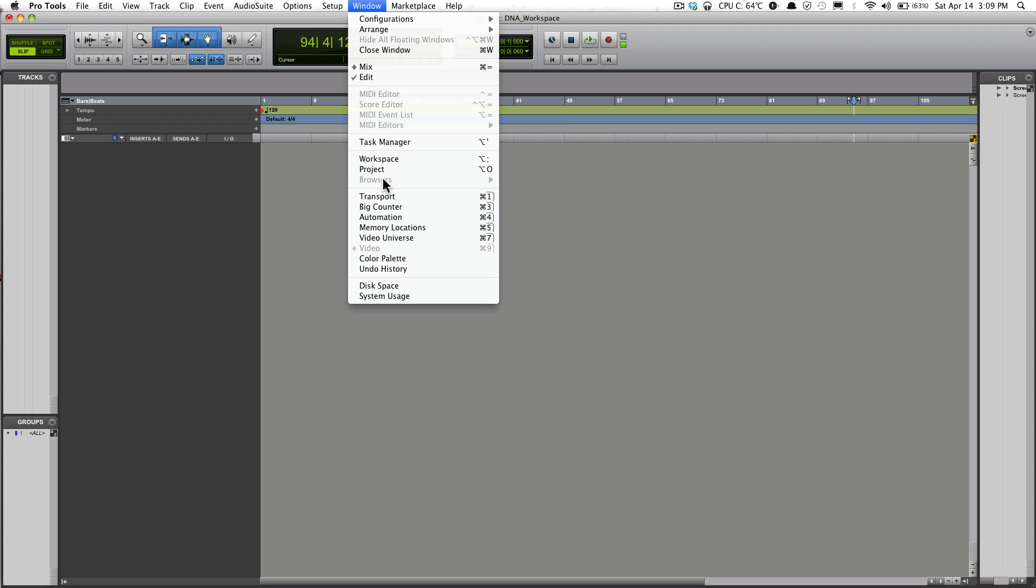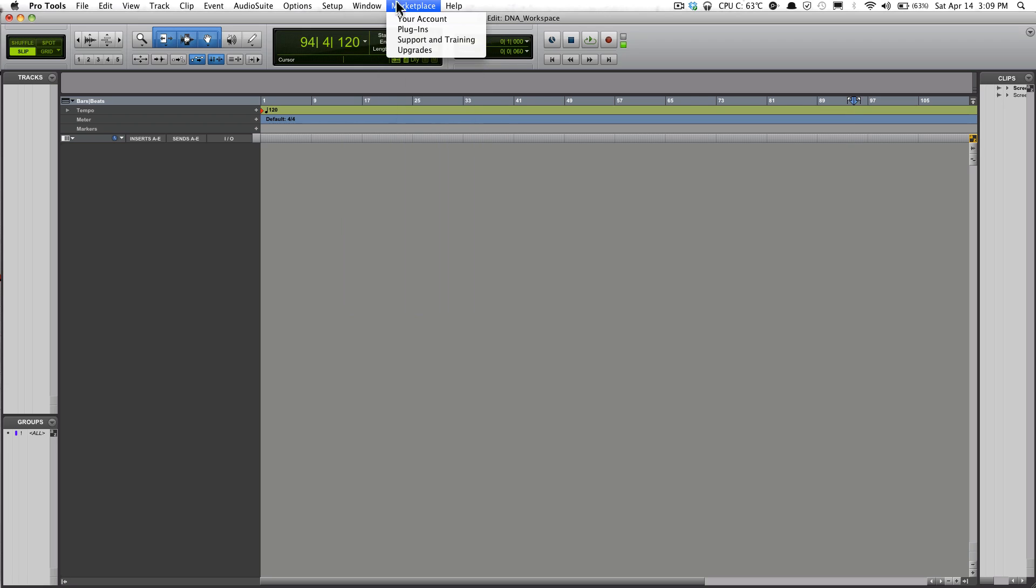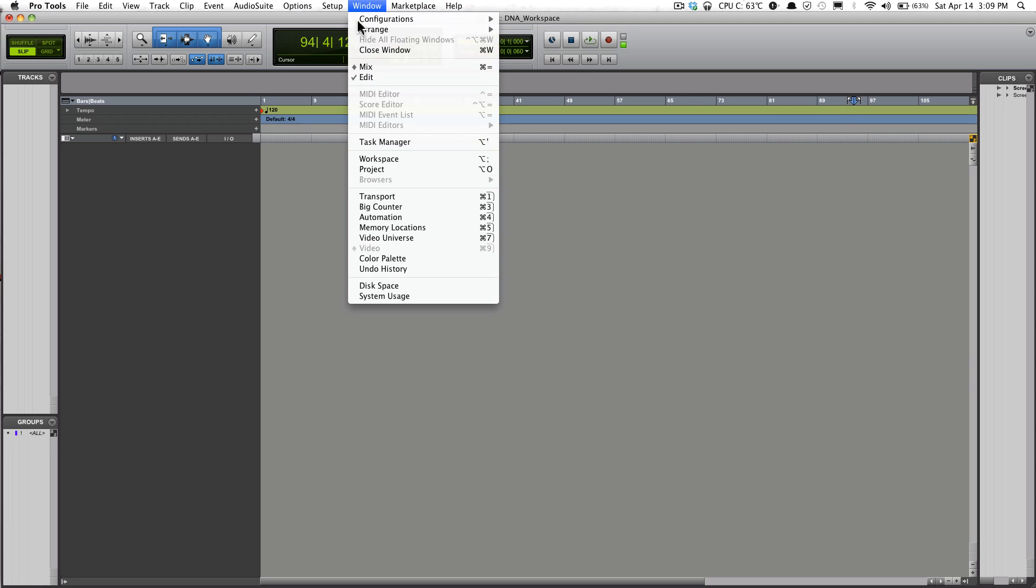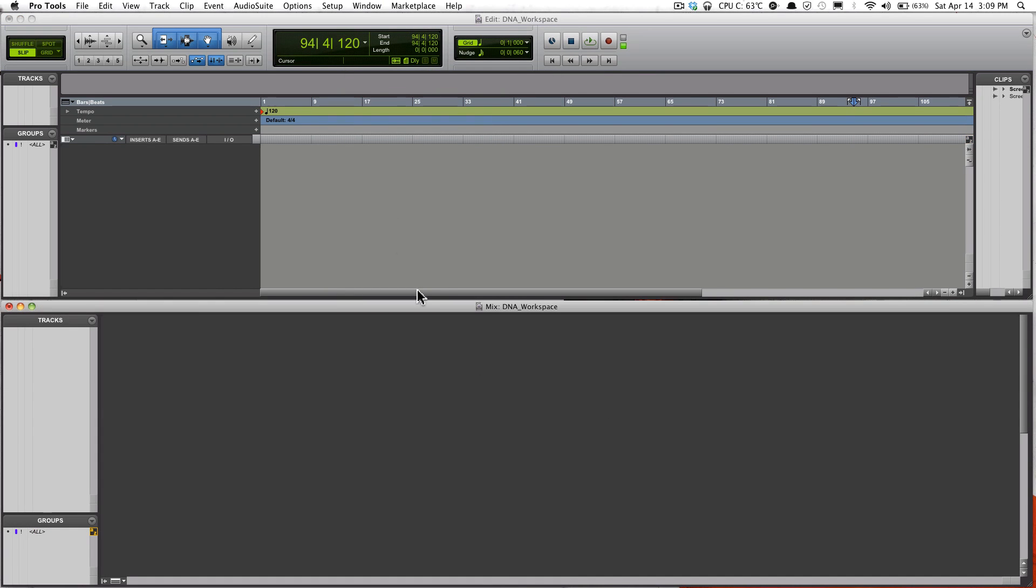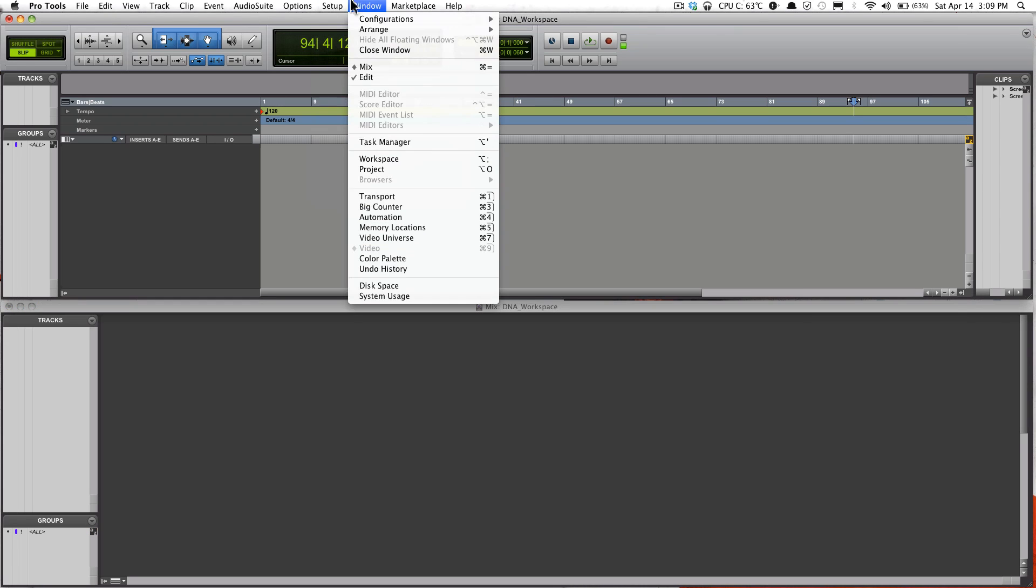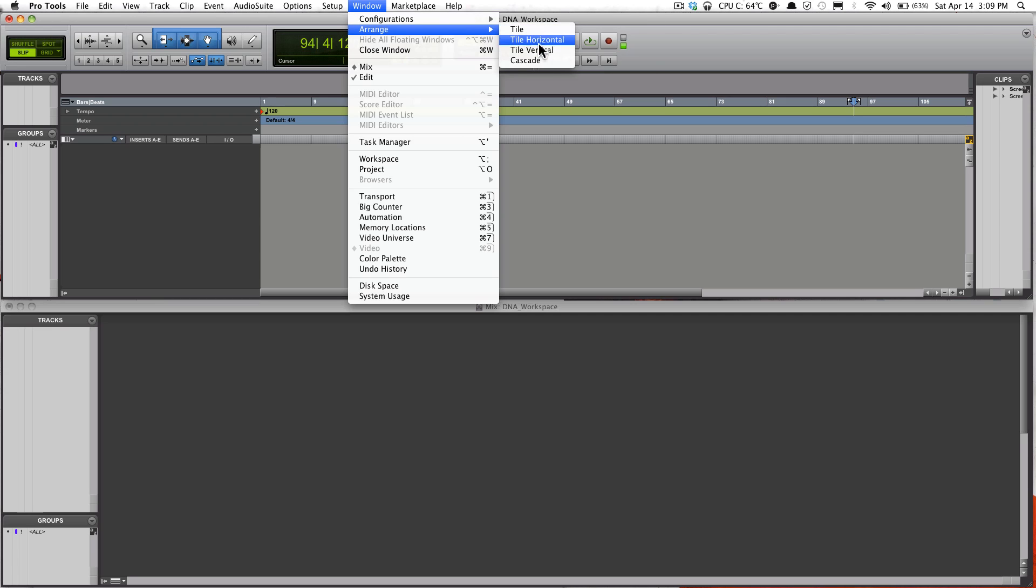You have the ability to mess with your workspace right here. So you have Tile, and this right here is your Mix window and Edit window. Also you have the ability to change it to Vertical, which will be a good setup if you're doing a dual monitor.